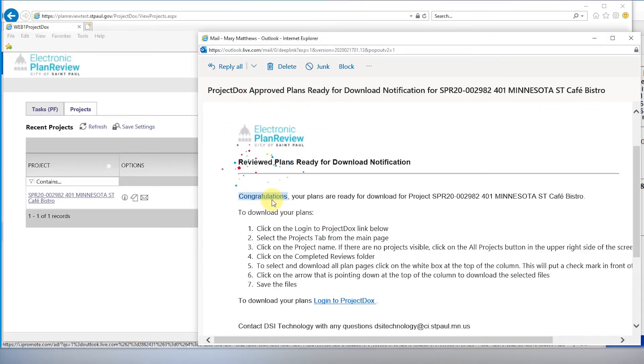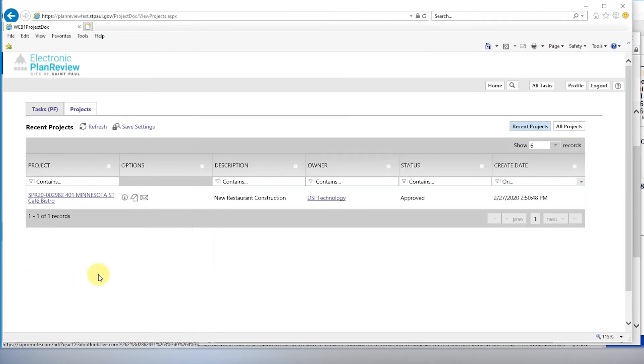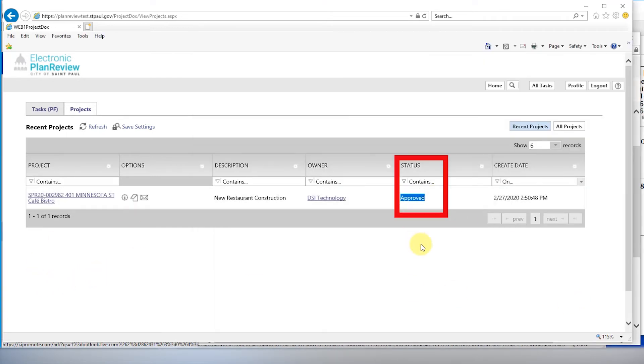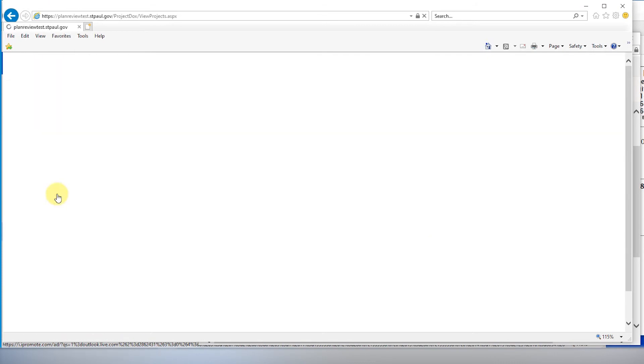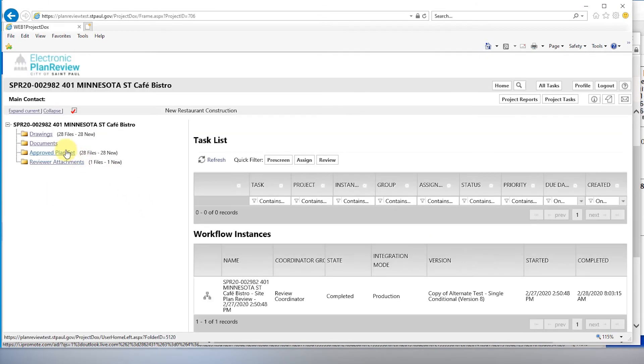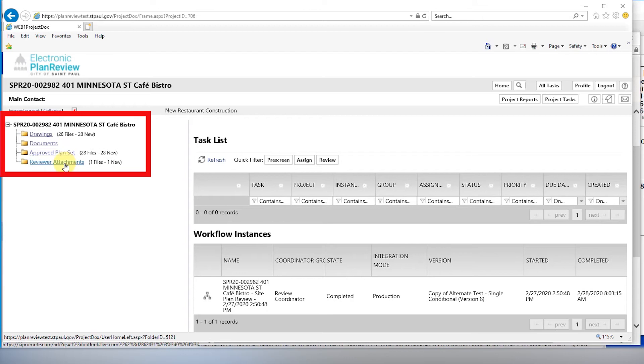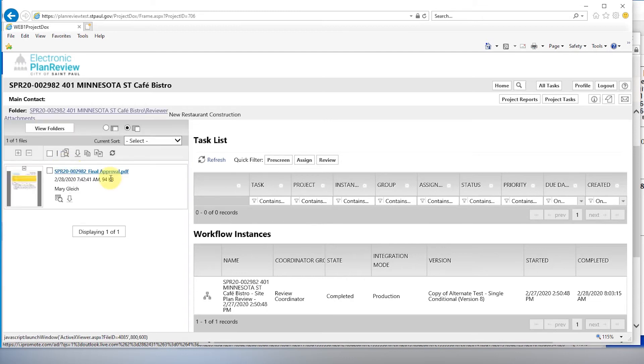Congratulations! Follow the link in the email or simply reload your project page. As you can see here, the plans are now approved. You can see now that there are 28 files in the approved plan set and one in the reviewer attachments.